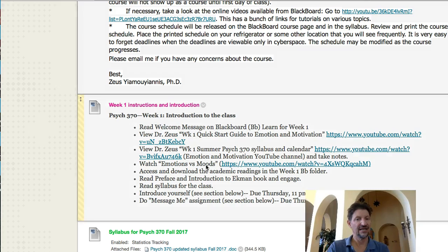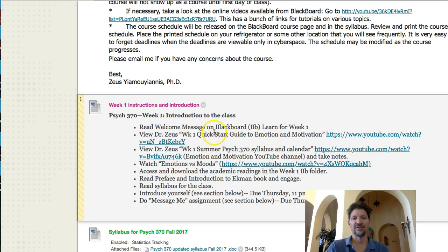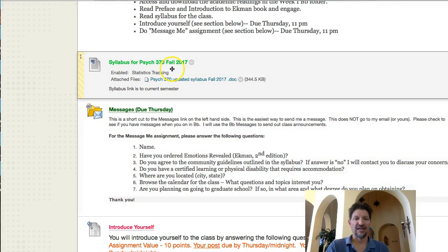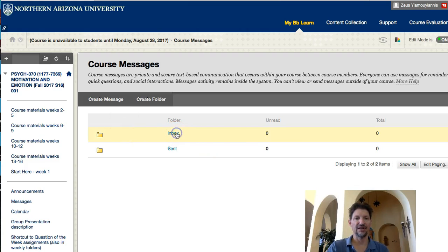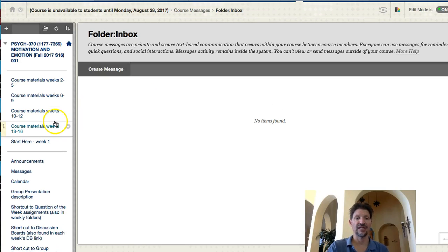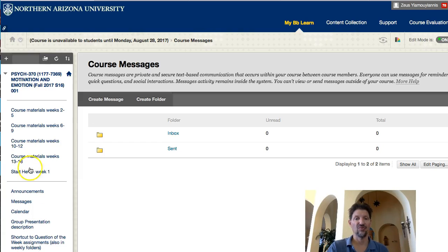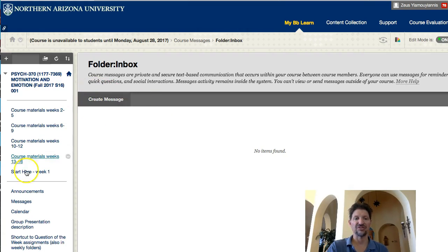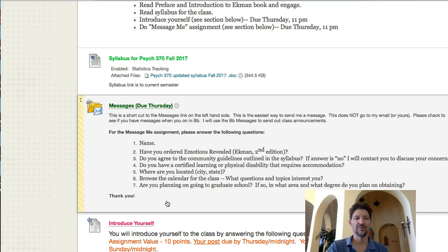As we go down — and this happens every week — you'll basically have an introduction. Now I'm going to have to change some of these links since these were for summer. Notice I have the syllabus here, and Messages. You can click on Messages and it'll bring you to your Inbox. Create a message right up here and you're ready to go. The other way to get quickly to Messages is through the sidebar. Messages is something you can send to me or to the entire class. Click on Inbox and Create Message — there you go.